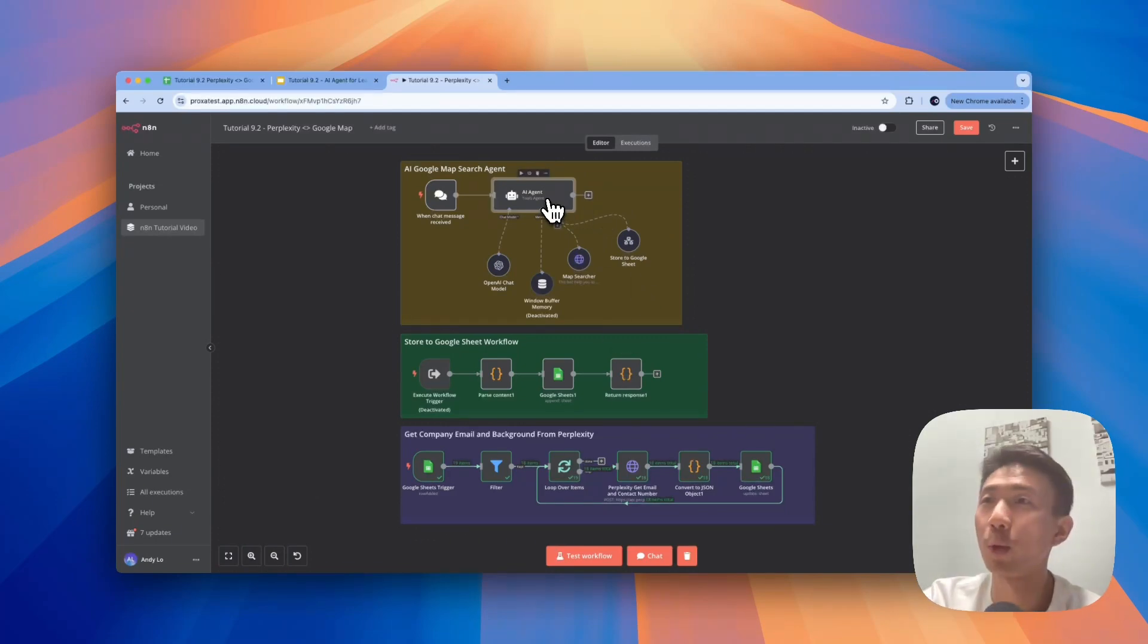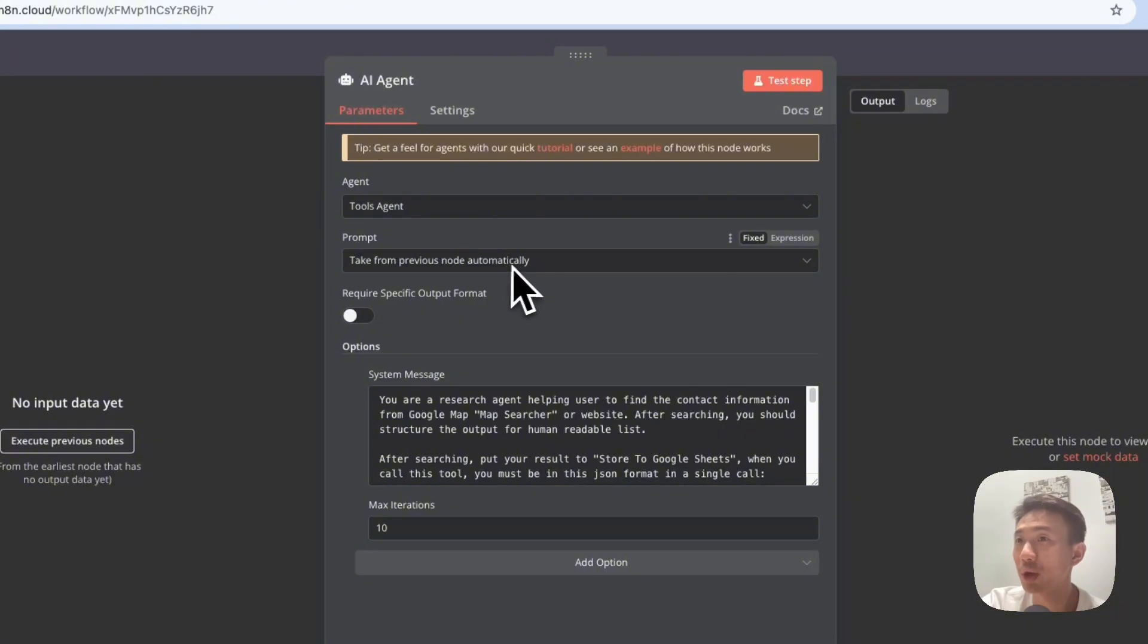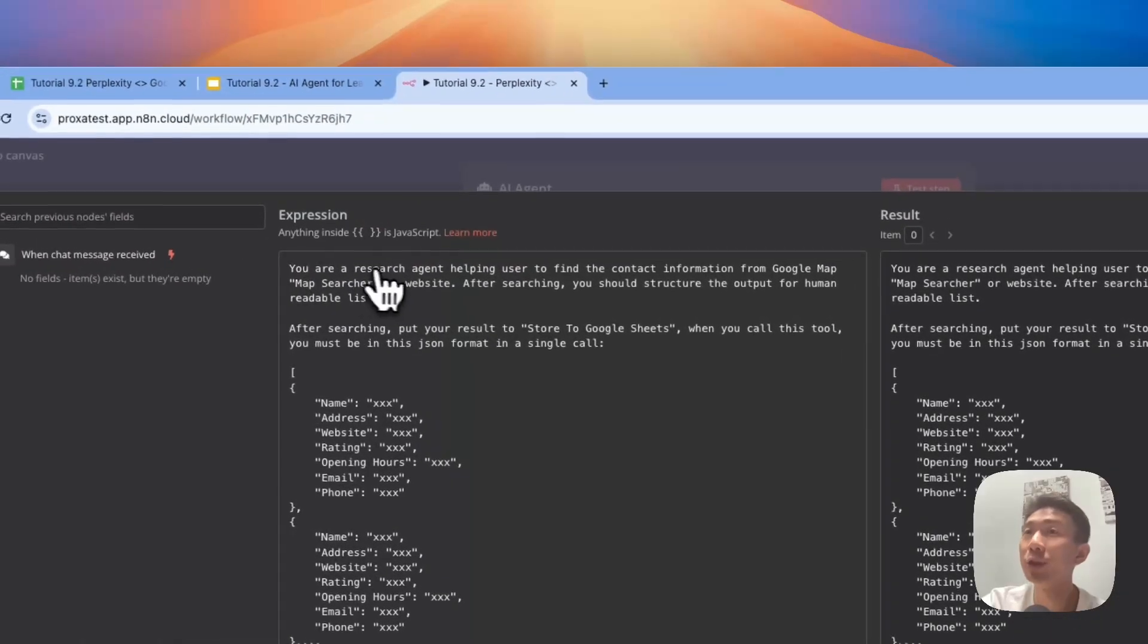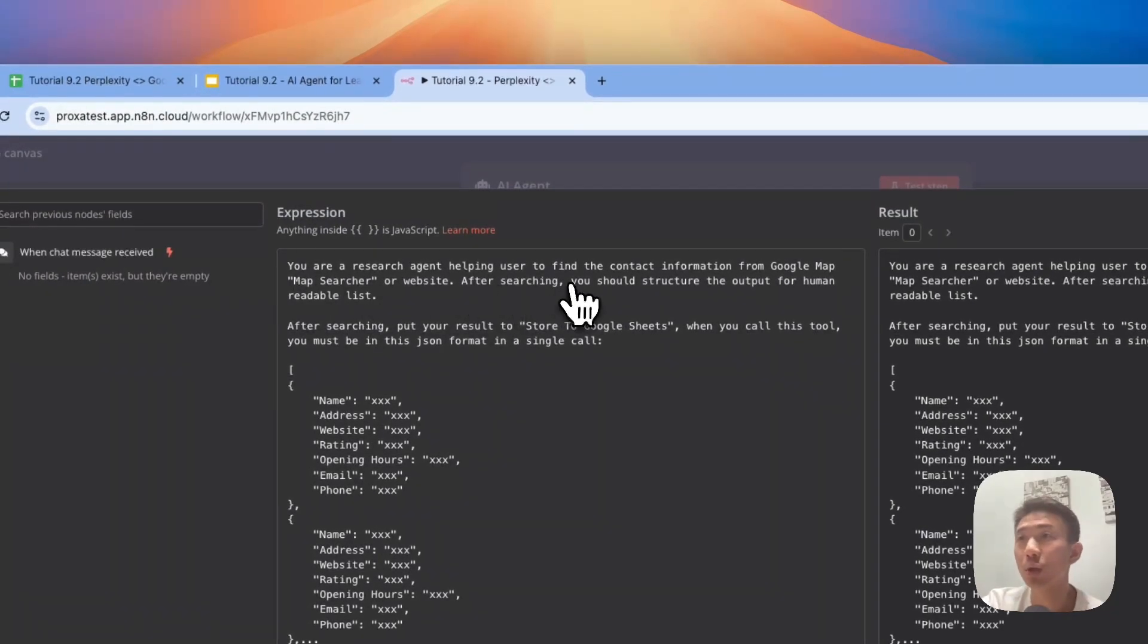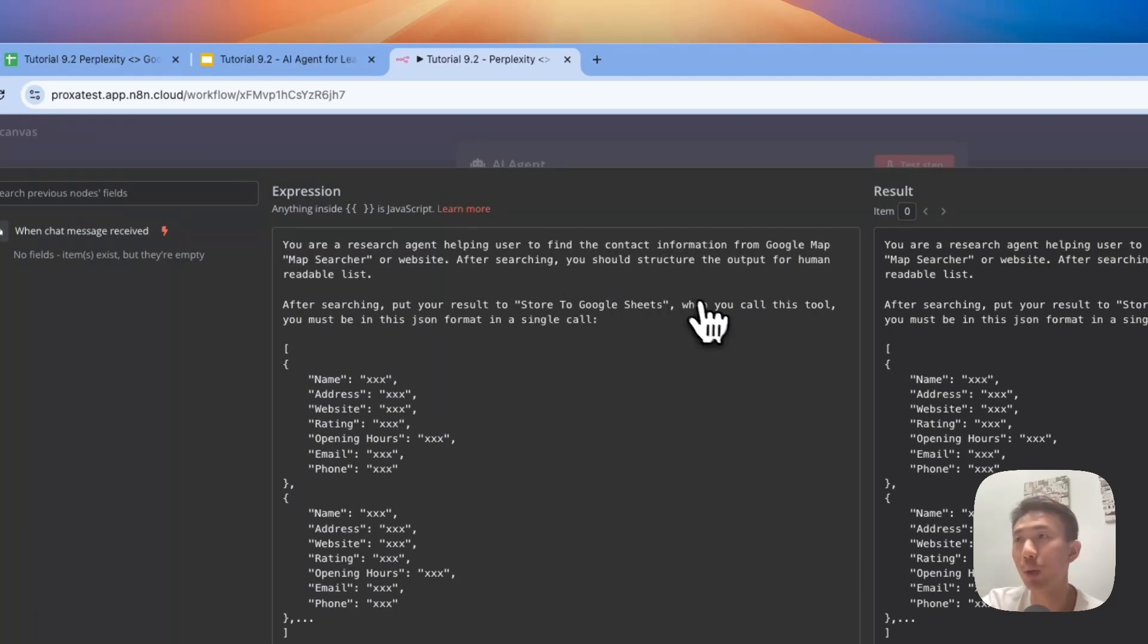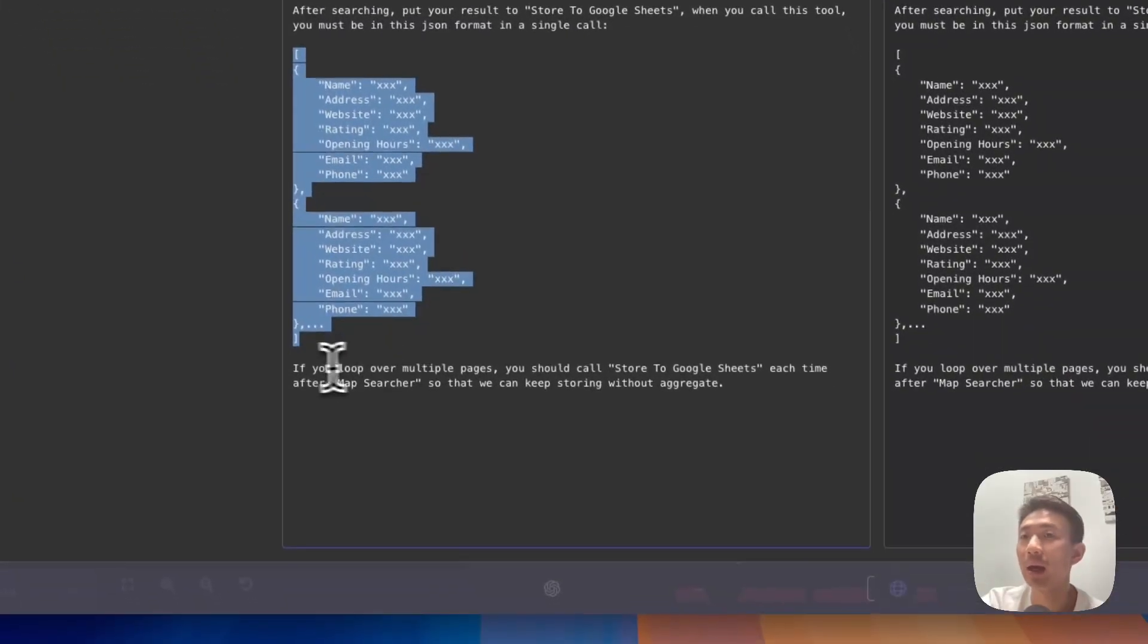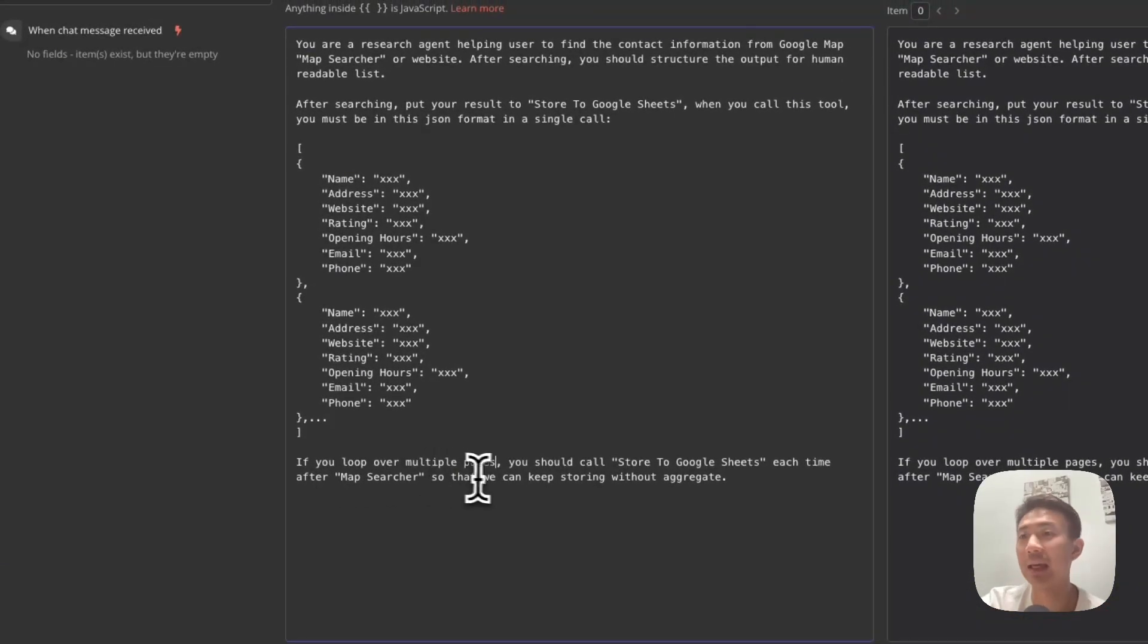It's time to dive into each node one by one for all different workflows. The first one is the AI agent team. We use the tool agent, and for the prompt we take from previous nodes automatically. Then for the system message, let's take a look at this: You are a research agent helping users to find the contact information from Google Map searcher or website. After searching, you should structure the output for human-readable list. After searching, you put your results to store to Google Sheets, which is a tool. When you call this tool, you must be in this JSON format in a single call. This is the JSON format. If you loop over multiple pages, you should call Store to Google Sheets each time after Map Searcher so that we can keep storing without aggregate.